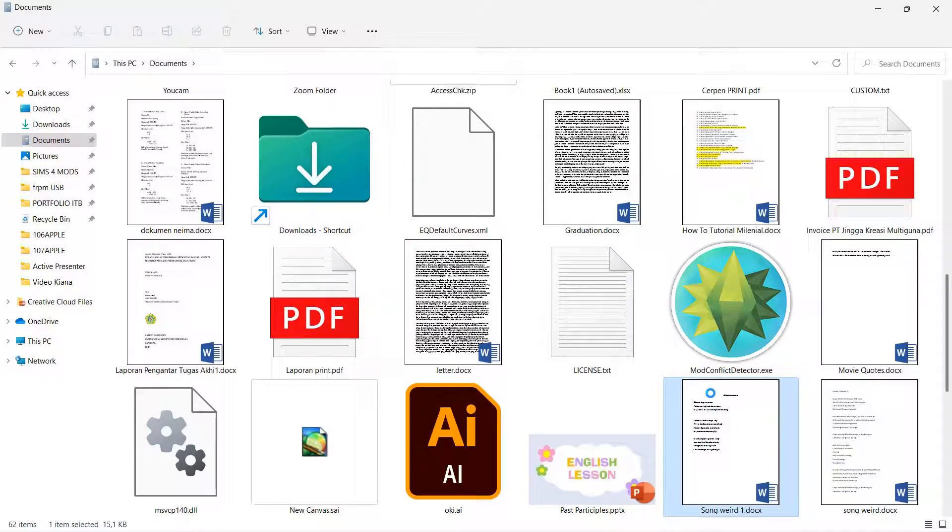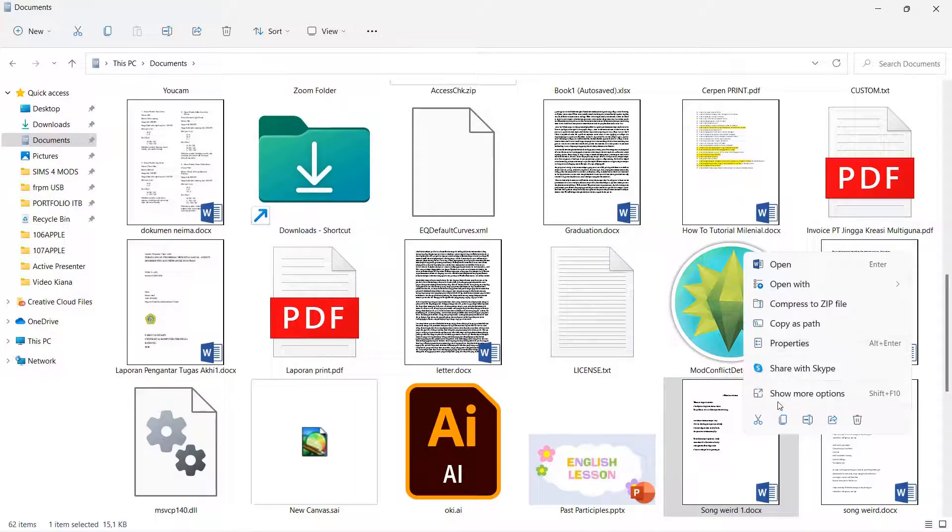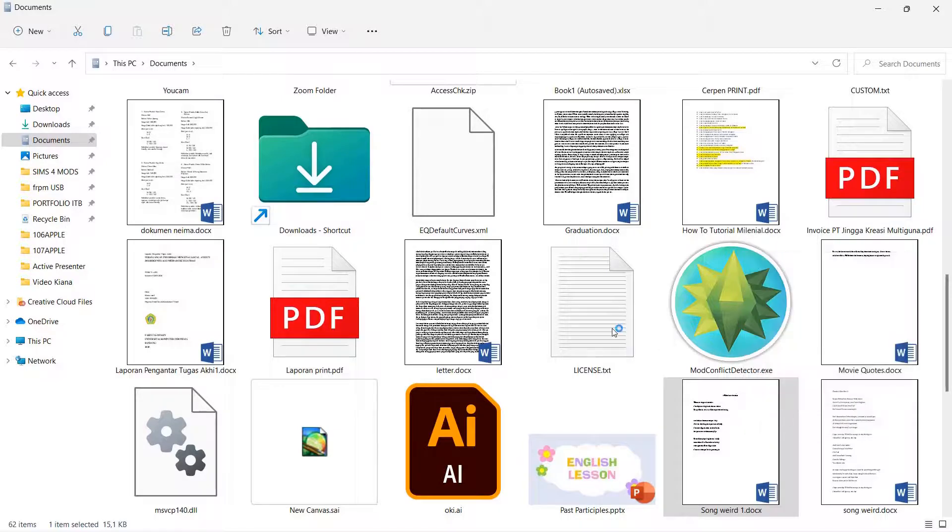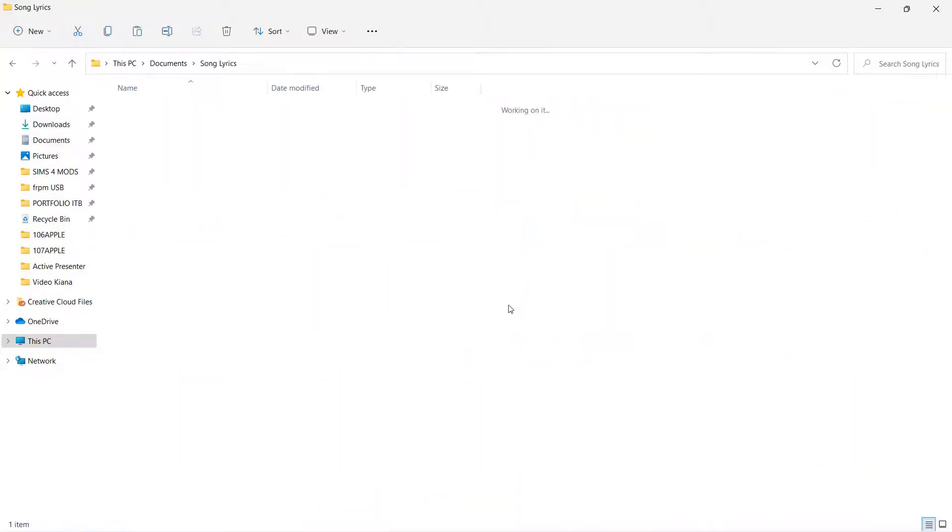Sorry for the lag. Right click and press Cut, go to the folder, right click, and you can press Paste here. That's going to move the document into that folder.